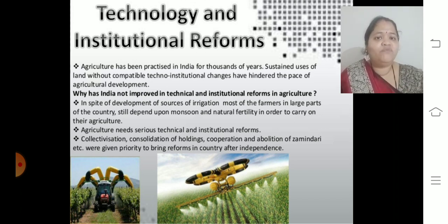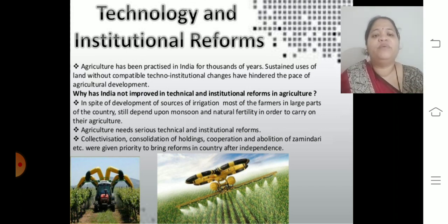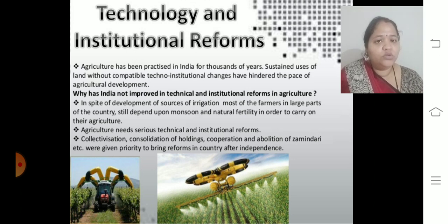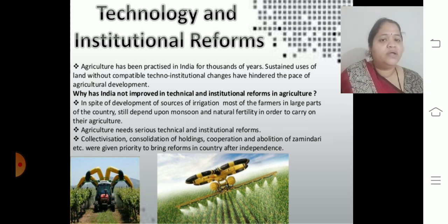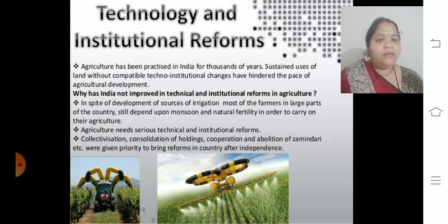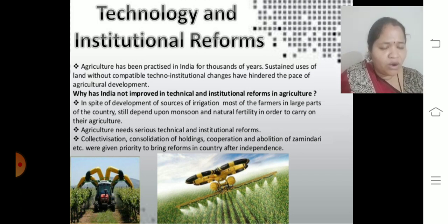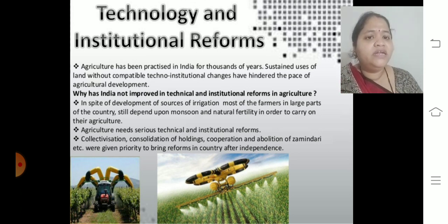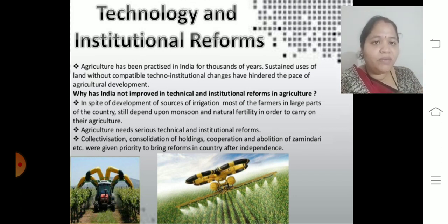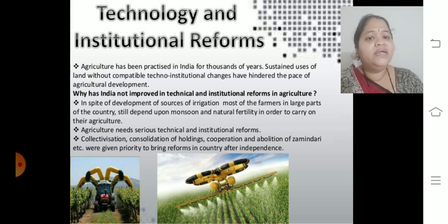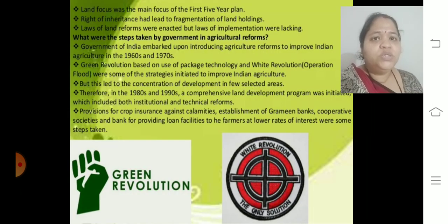Generation after generation we have been practicing fragmentation and division of land. Instead, we should go for collectivization and divide the production rather than the land — this way farmers will also get better profits. Government suggested collectivization, consolidation of land holdings, cooperation, and abolition of exploitative systems to help farmers come out of debt. After independence, the first five-year plan gave priority to these technical and institutional reforms in agriculture.